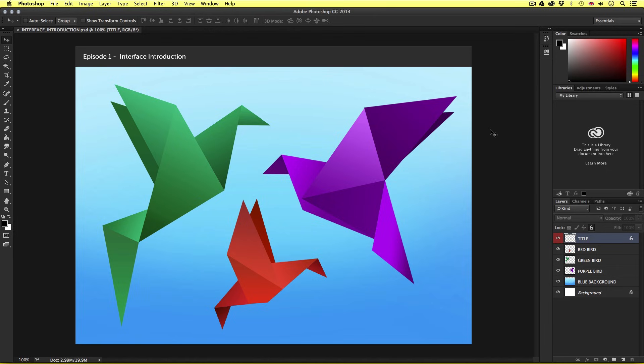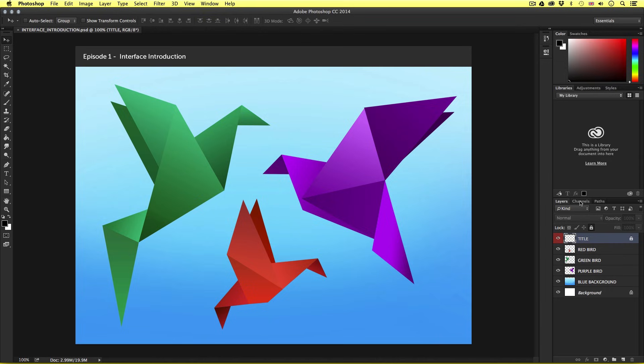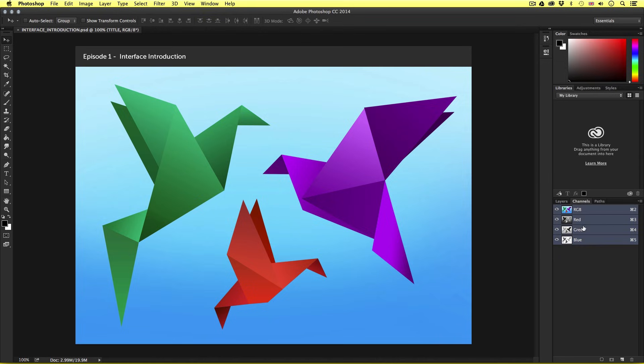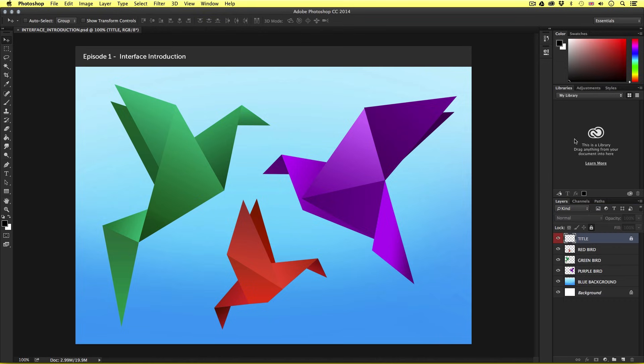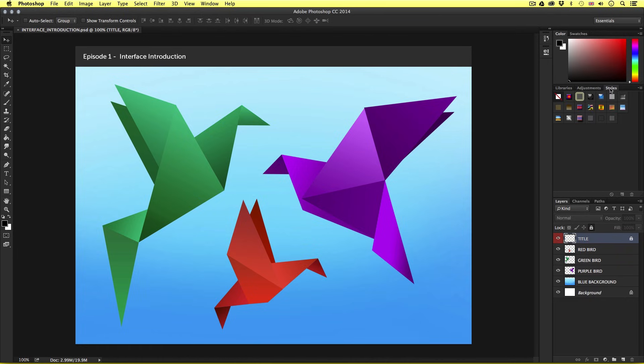Next to this we have some panels that are already visible. Here we can currently see the layers, libraries, and colour panel. Now if you look carefully, these panels also include other panels as tabs. For example, on this layers panel we also have the channels panel and the paths panel. What you will soon discover is that these panels, like the control panel, are essential in order to produce work in Adobe Photoshop.